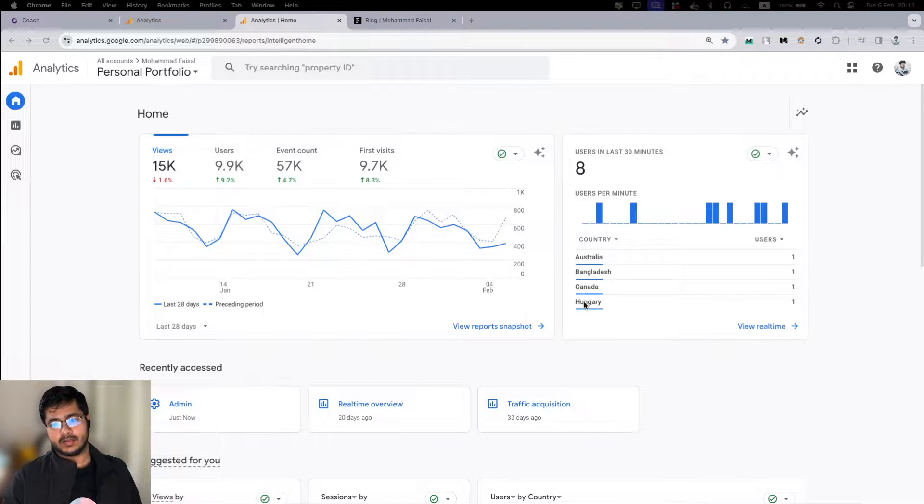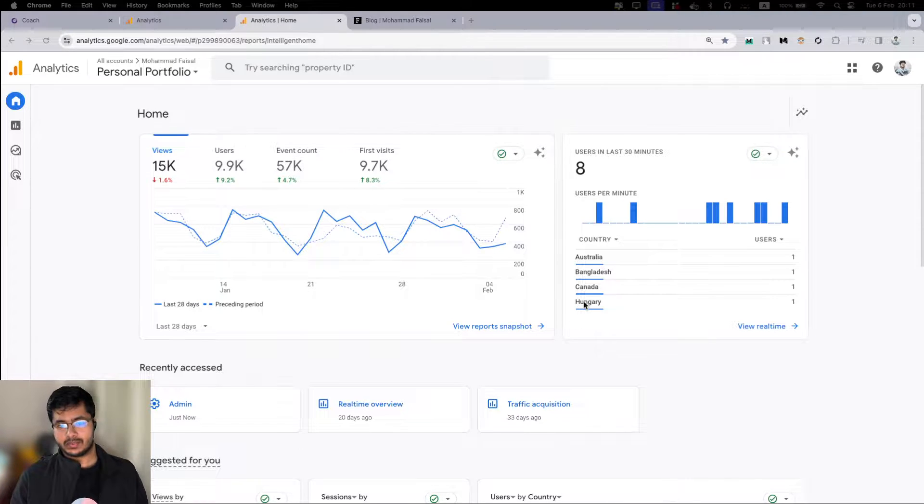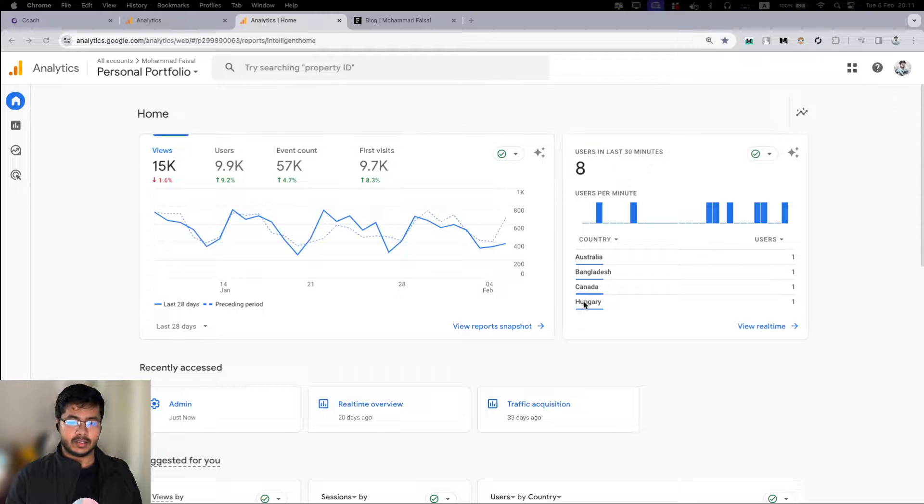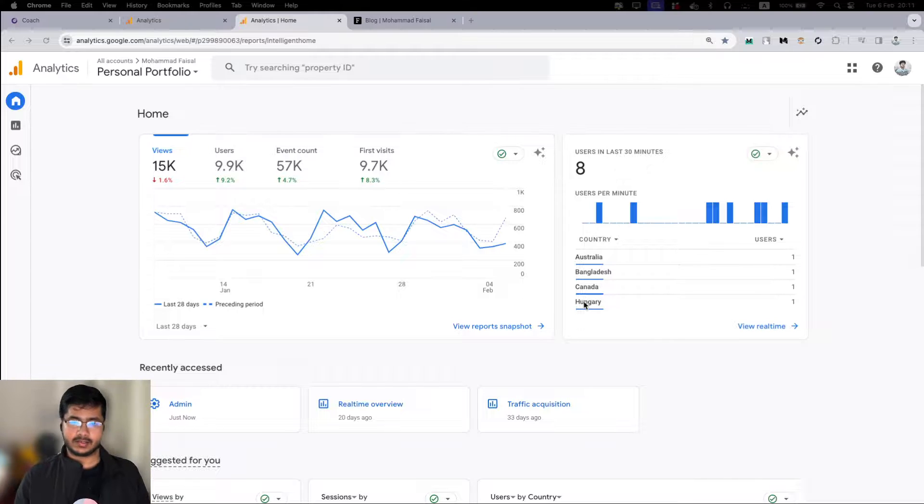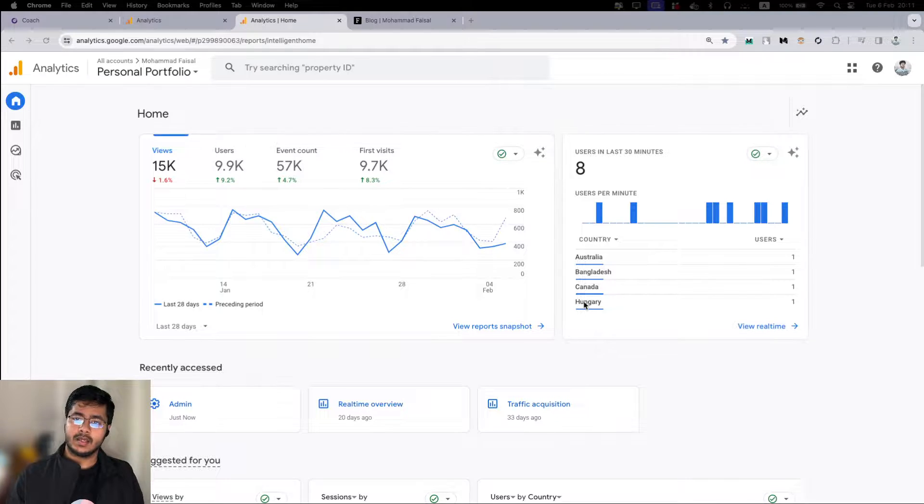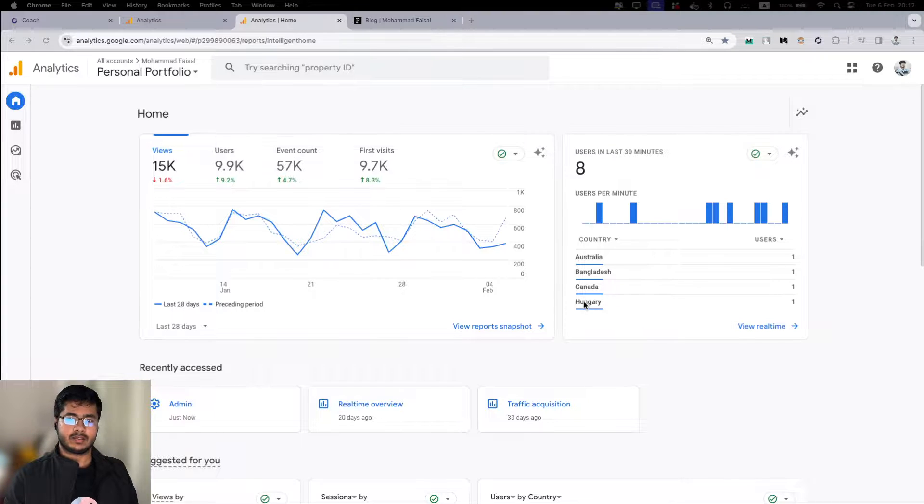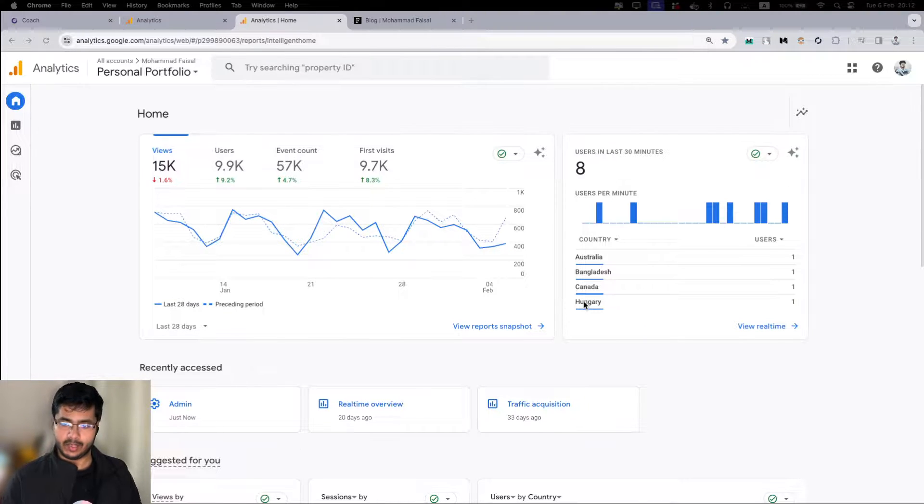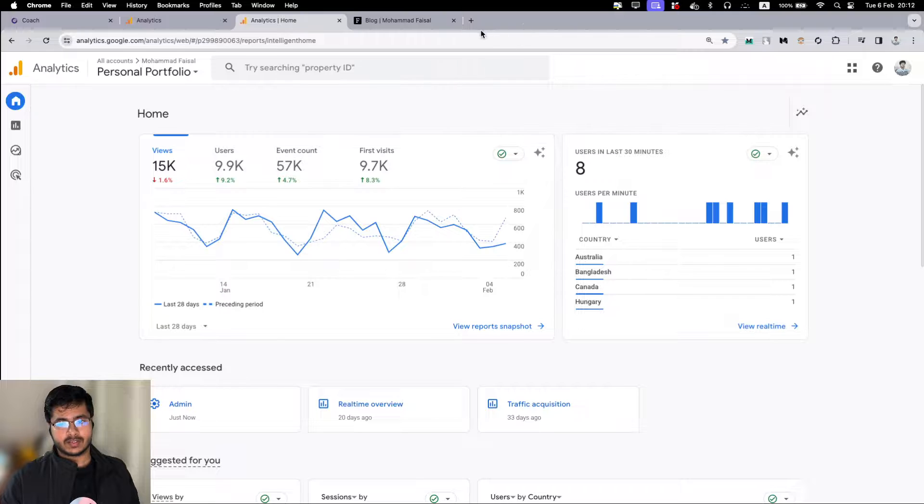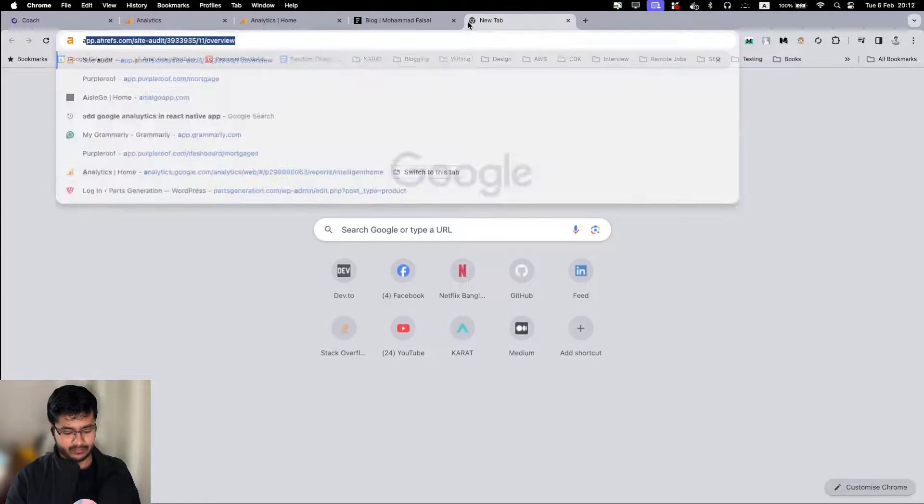Hello everybody, today I will demonstrate how we can integrate Google Analytics with a Next.js website. I'll show it with a Next.js project built with app router.